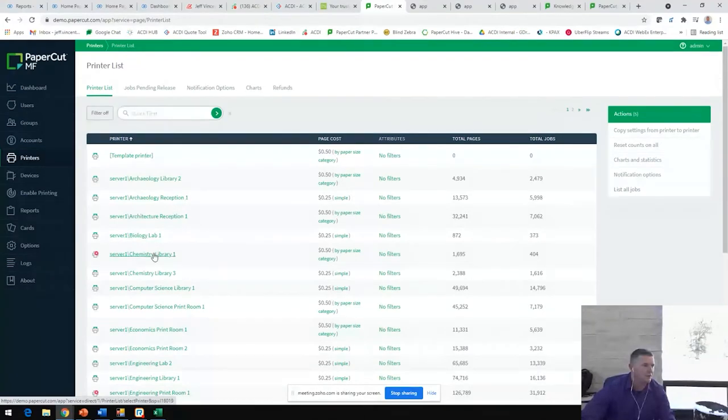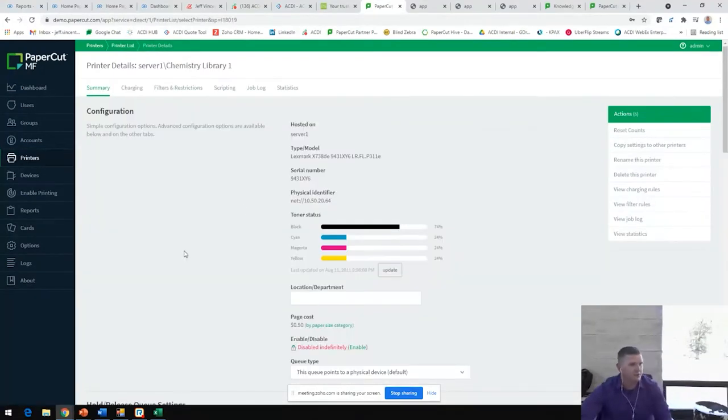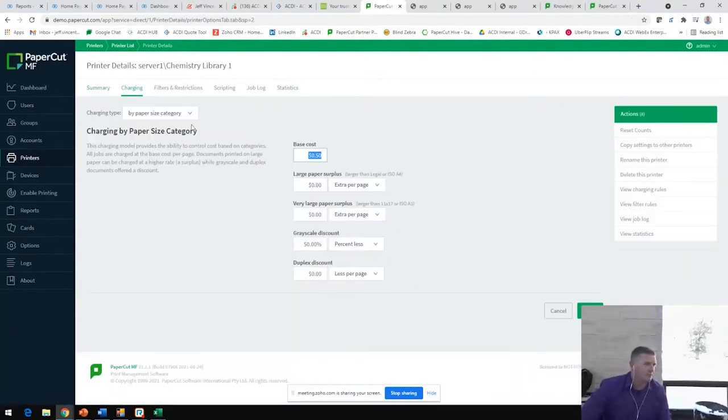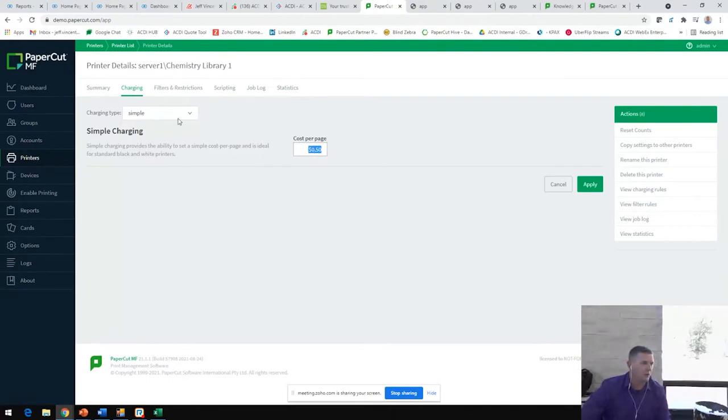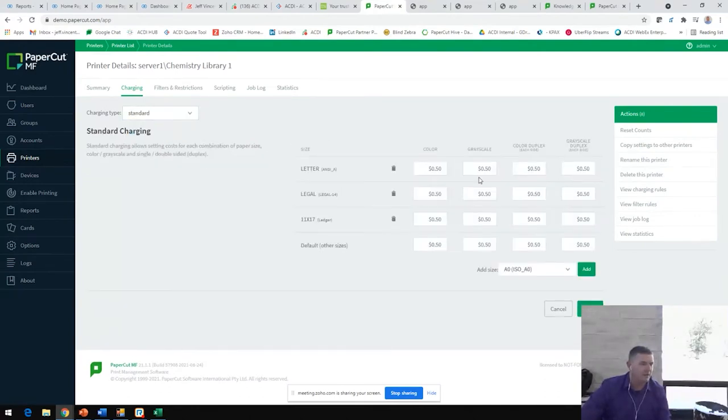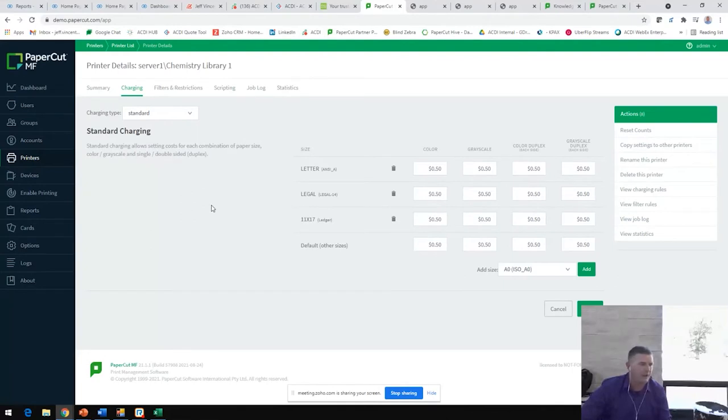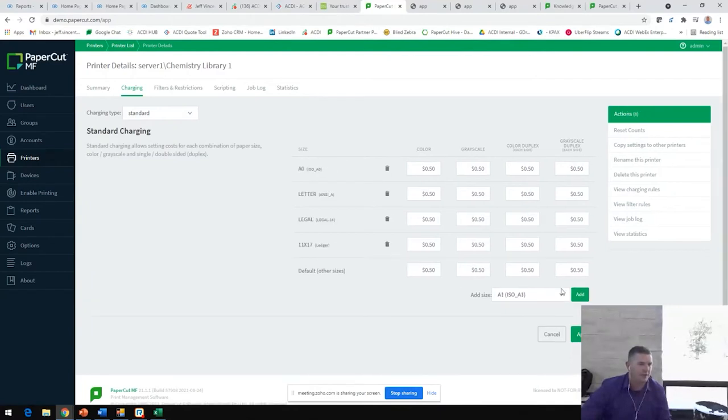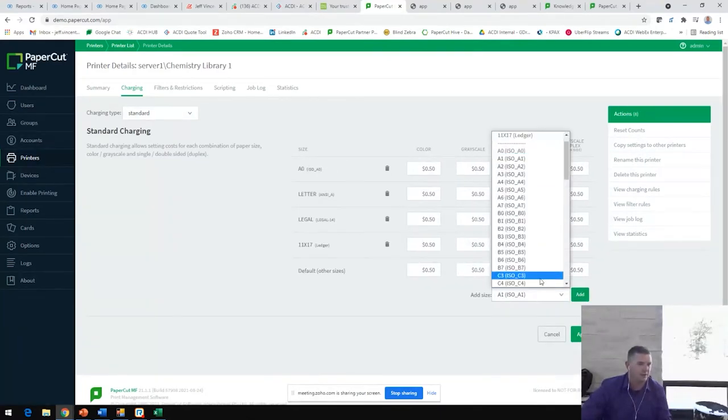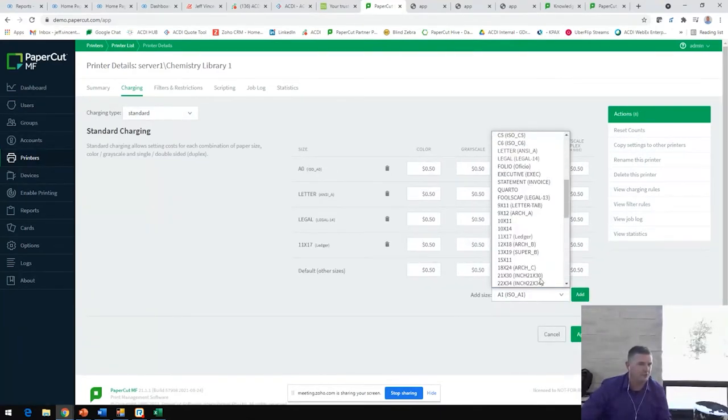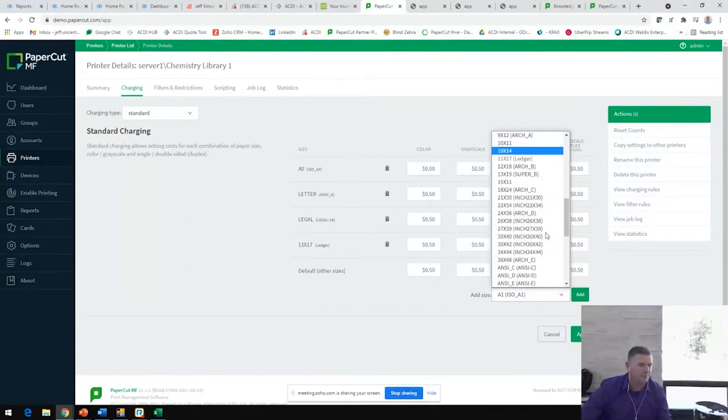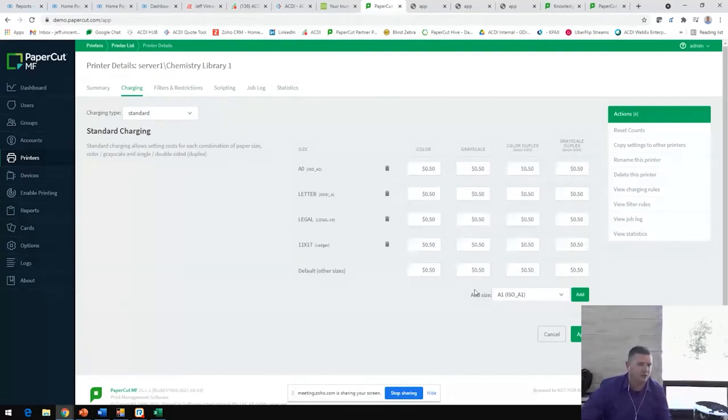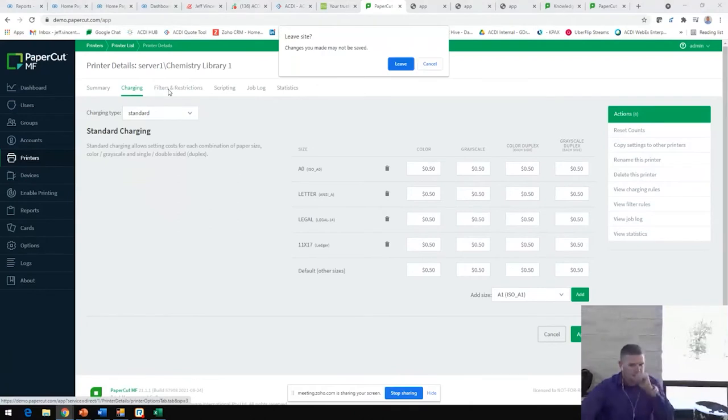If we check out this chemistry library printer here, we'll see the toner status. And then we're going to see the charging scheme for this. We mentioned the simple one cost per page or a more standard charging scheme. Keep in mind for those large format or wide format copiers, we can charge by paper length, paper area as well. We can add several line items to accommodate for envelopes, statements, several different paper sizes, and job formats that we can configure here and assign charges to all those.